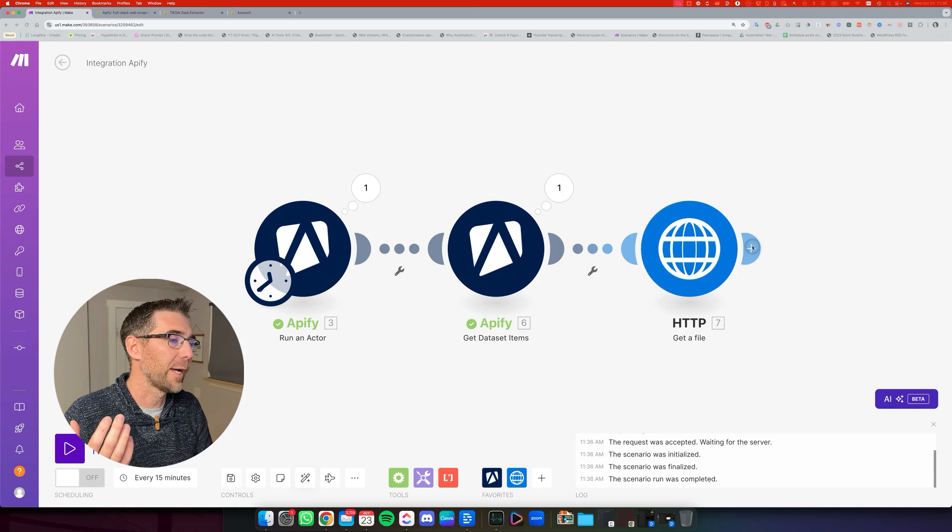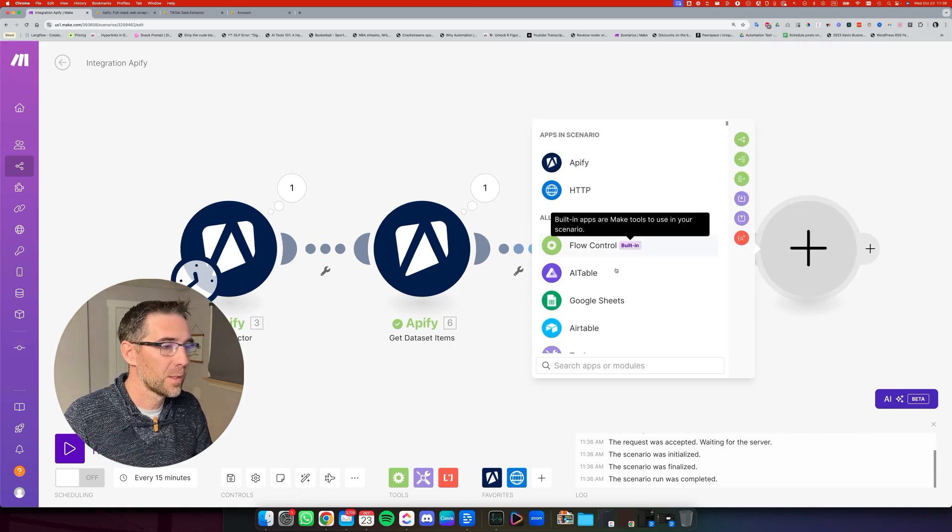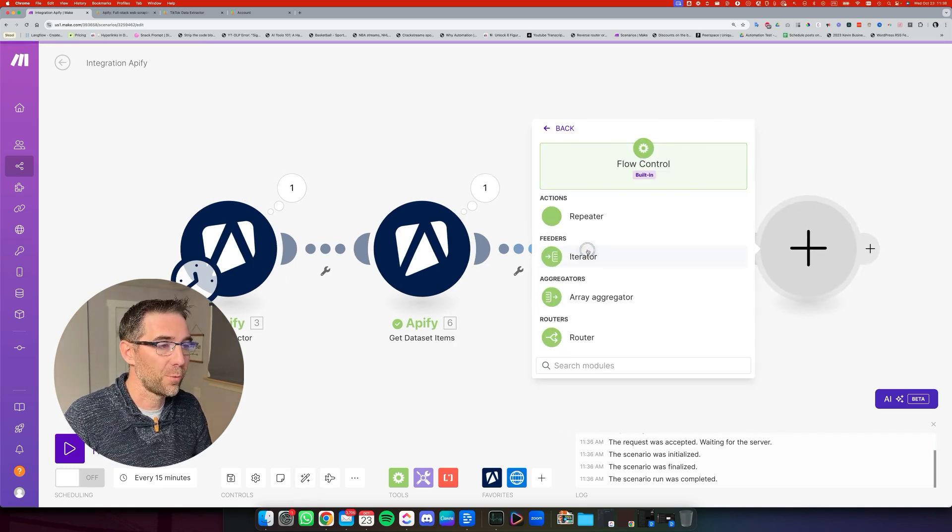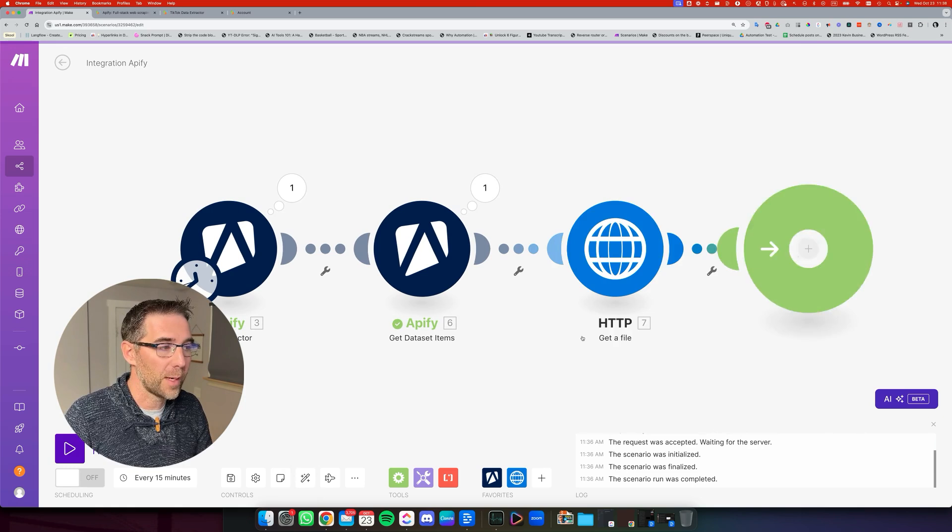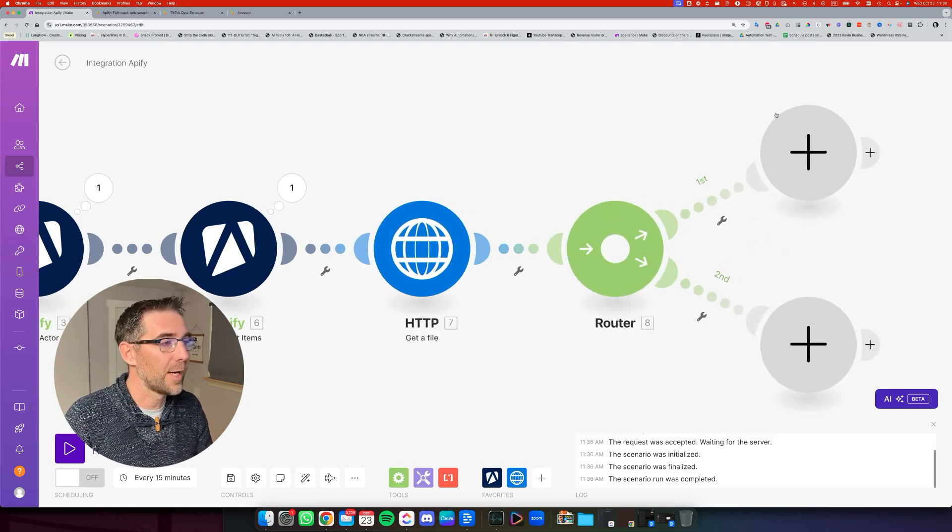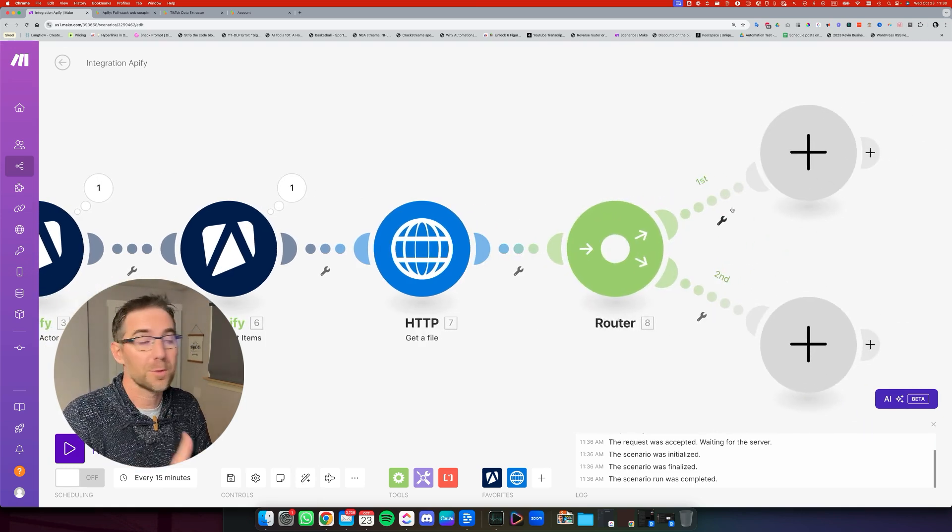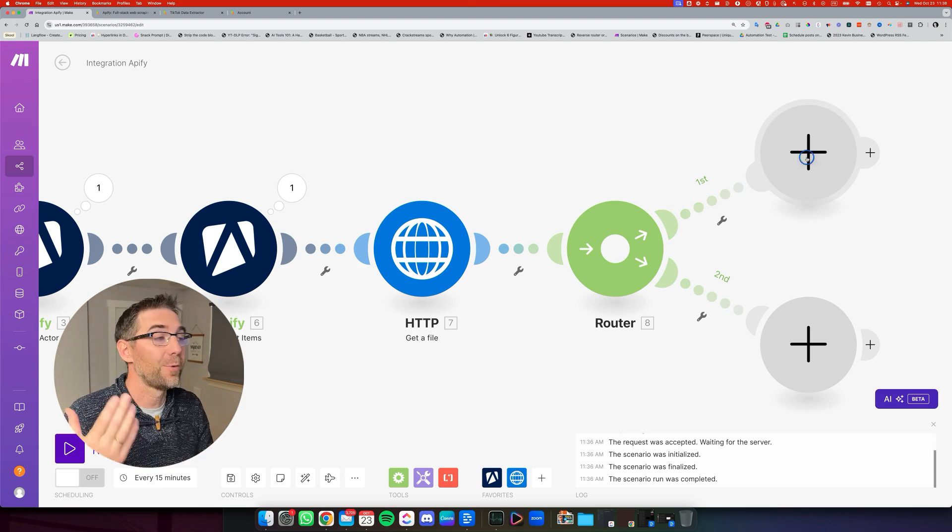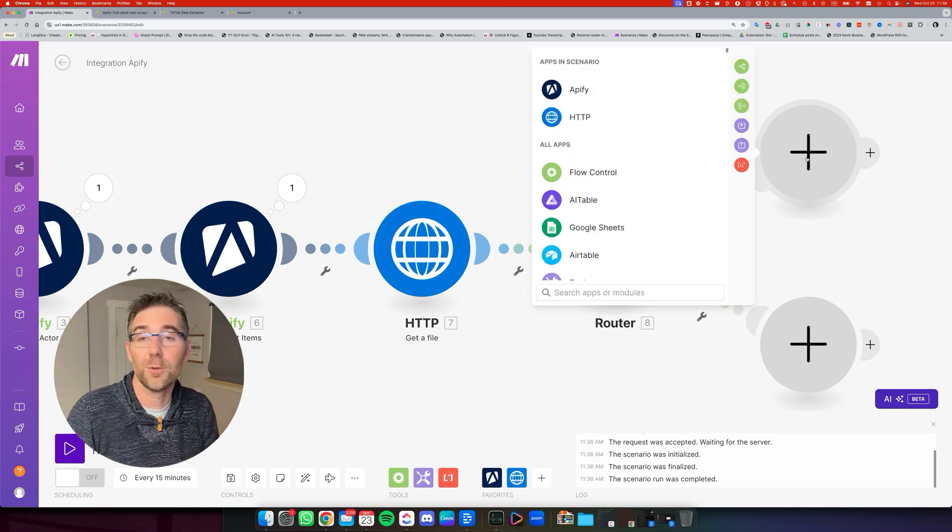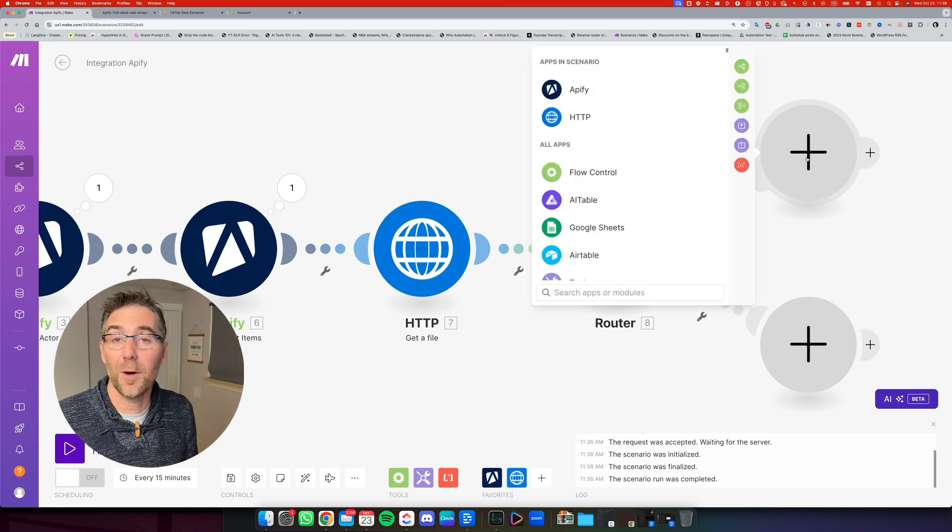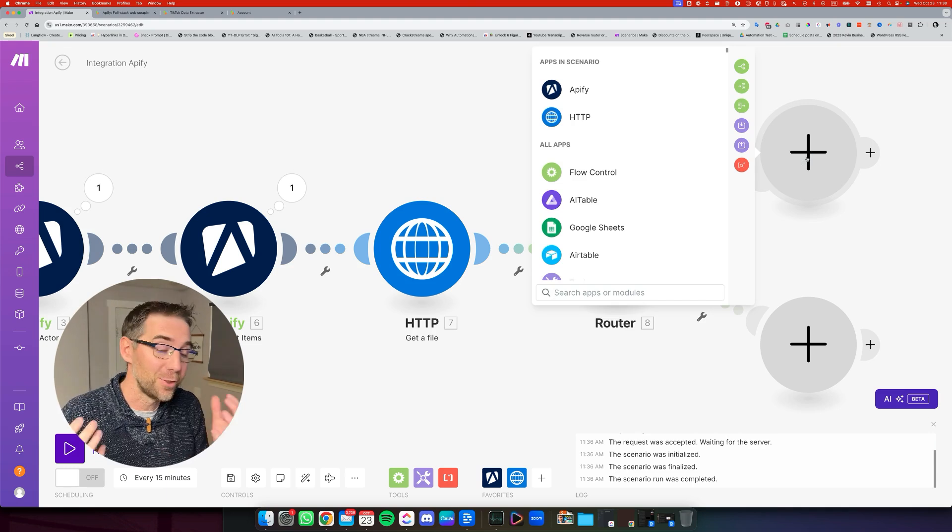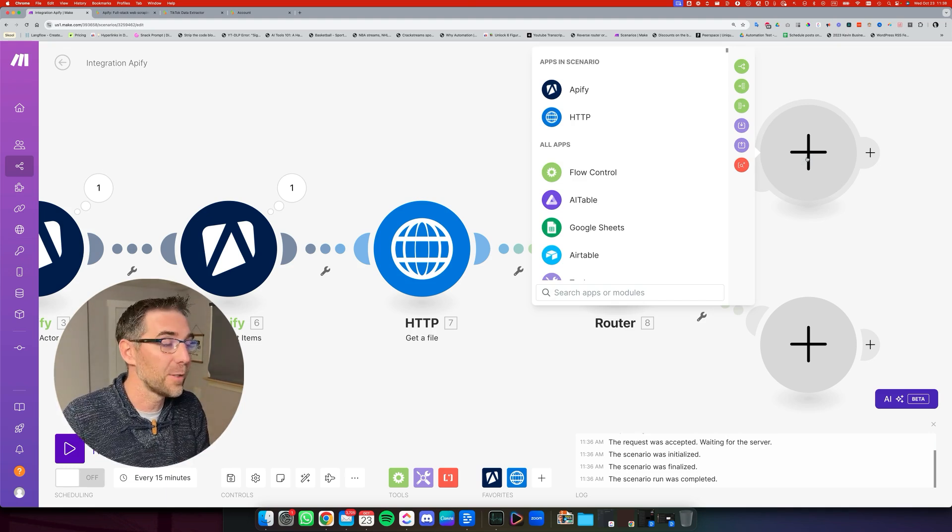So the next step is going to be posting on the other platforms. And what we want to add here is a router. So if we go to flow control and we're going to use a router. Now we have multiple routes that we can set up. So the first one, let's do LinkedIn because it's becoming popular right now. They just released that short feed for videos.